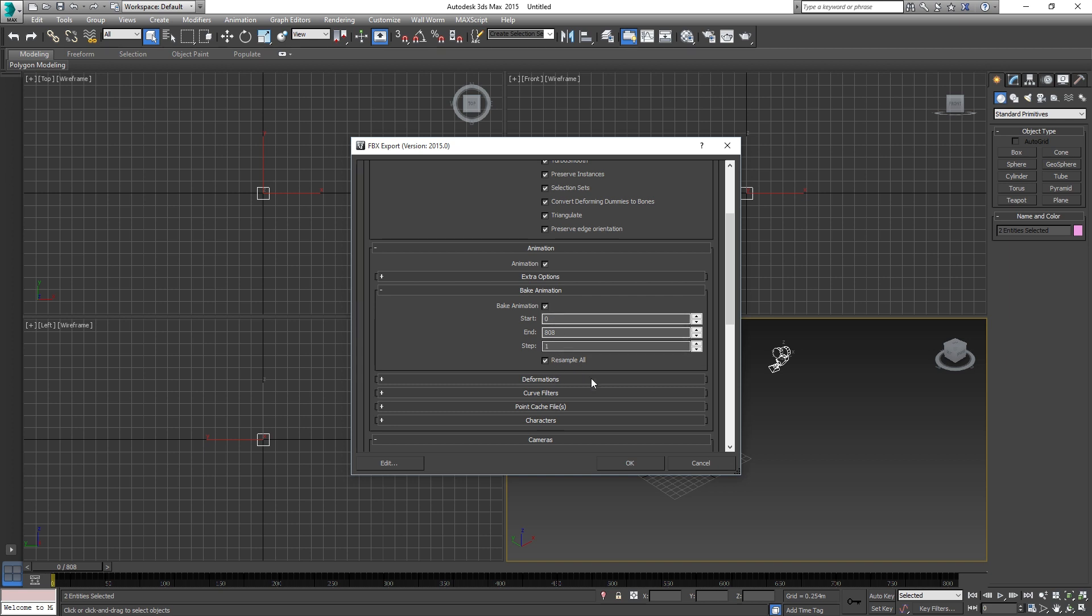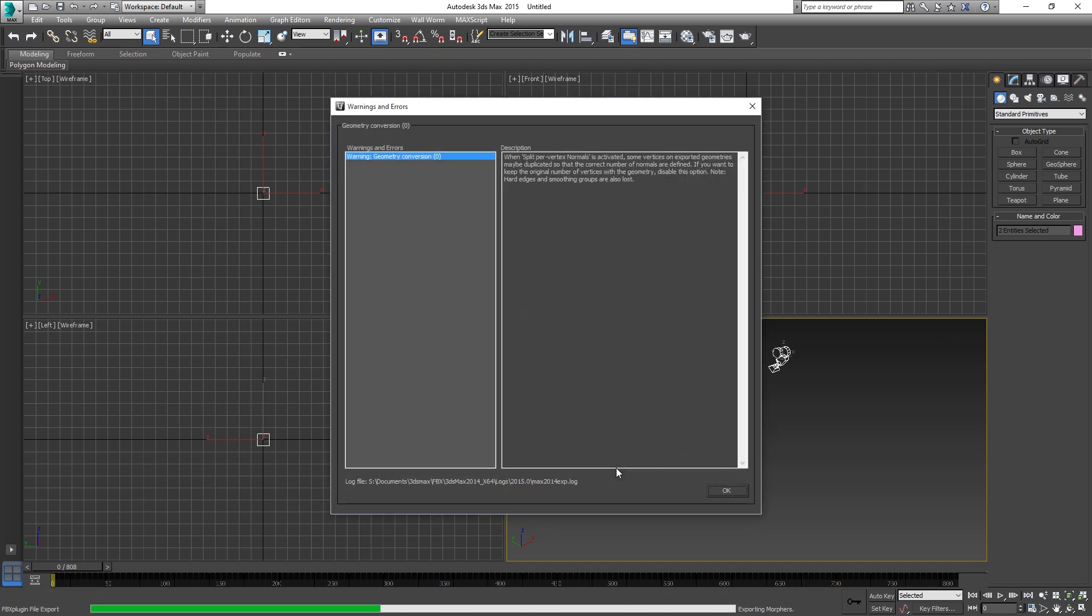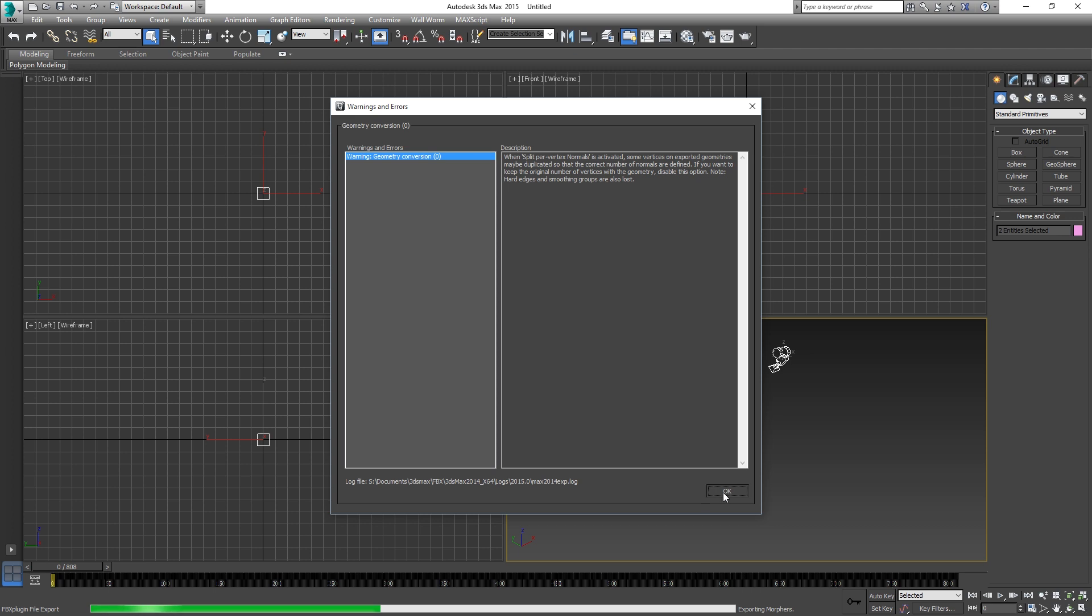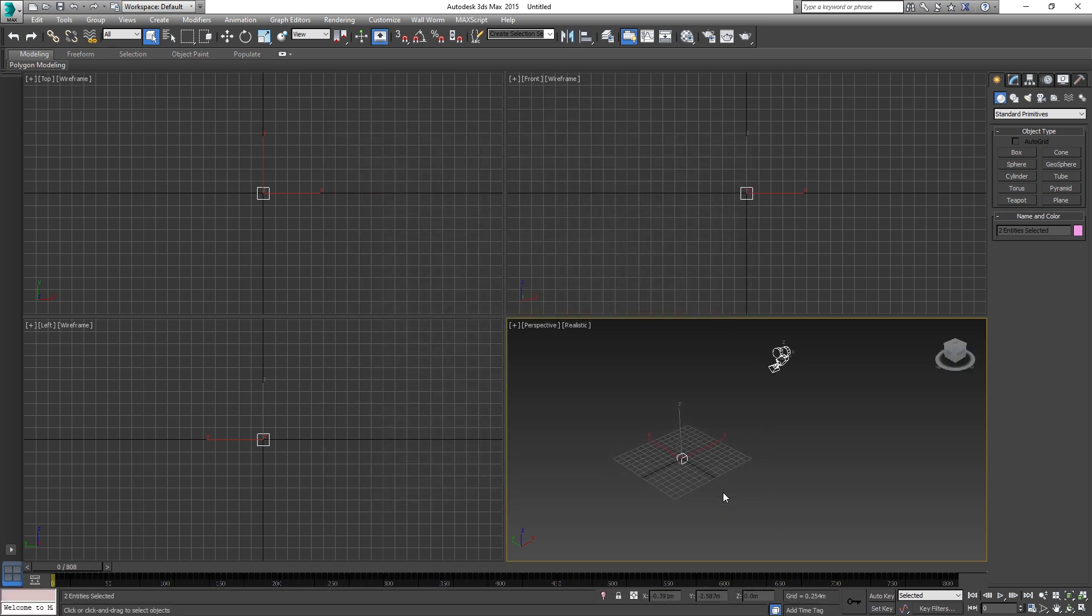Start should be at 0, end should be at wherever it ends, and step should be 1. Ignore the warning because we don't actually have any geometry, so it doesn't matter. And that's 3ds Max done.